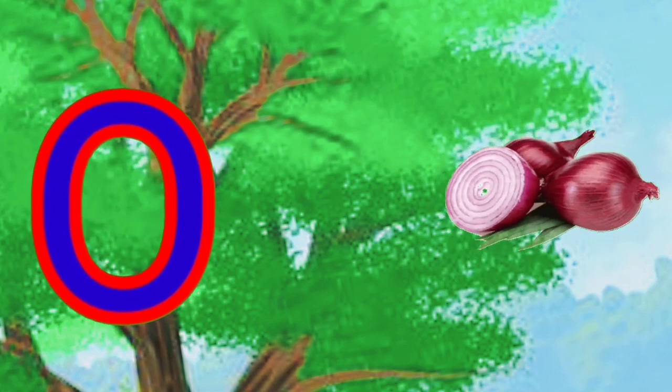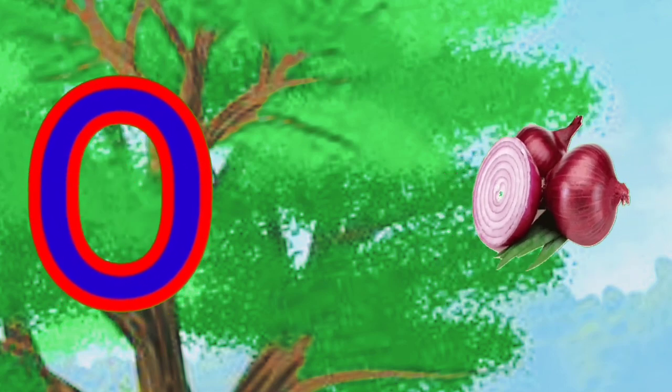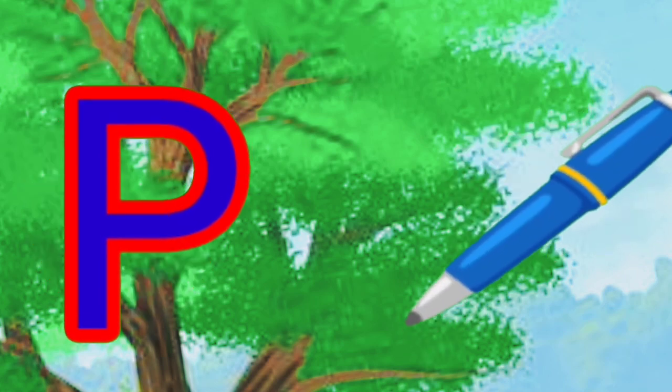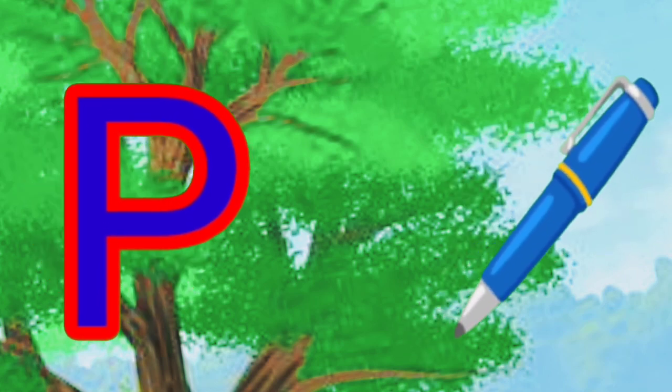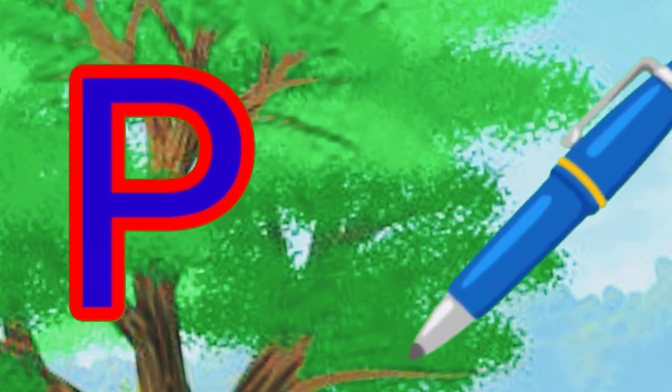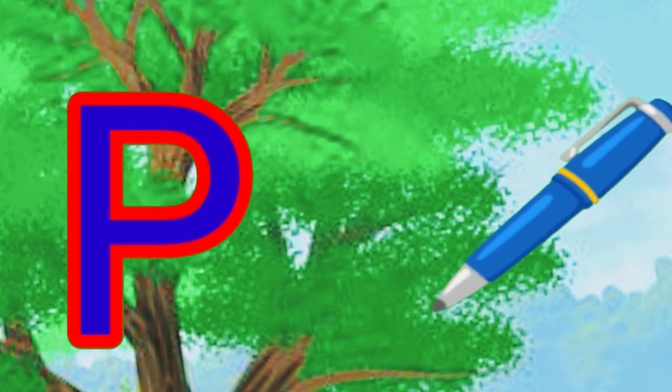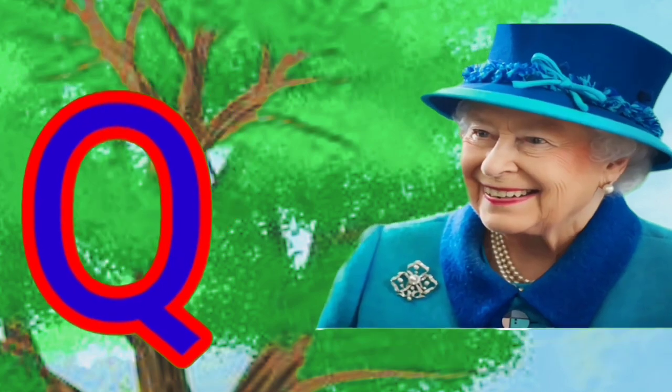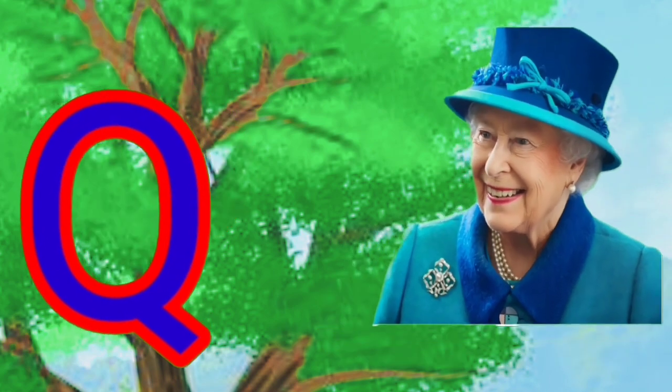O is for onion, onion, onion. P is for pen, pen, pen.